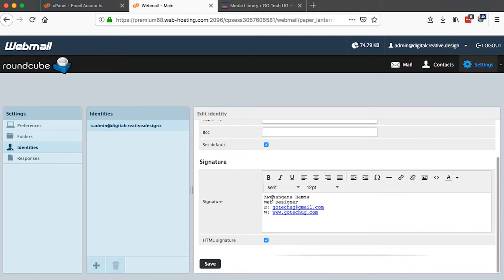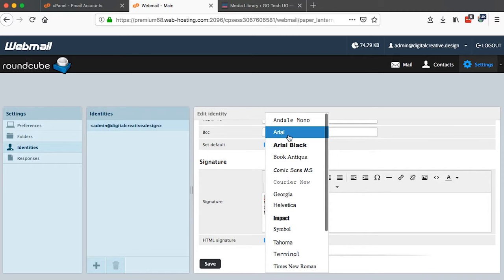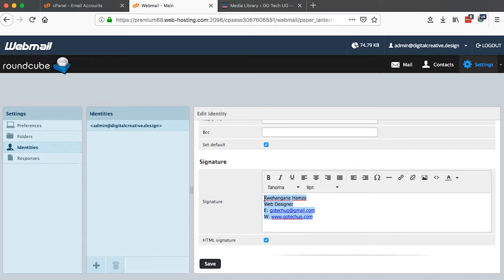We can select the font we want to display. I will use Tahoma. And then once I've selected my font I can set also the size of the font. This looks fine for me.